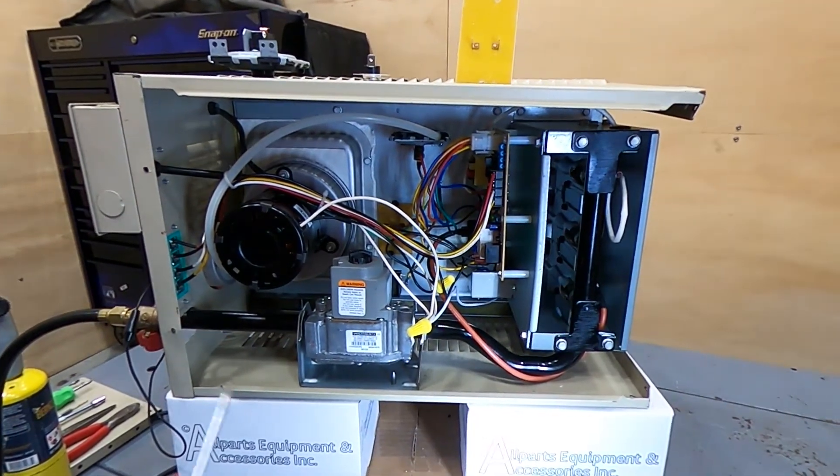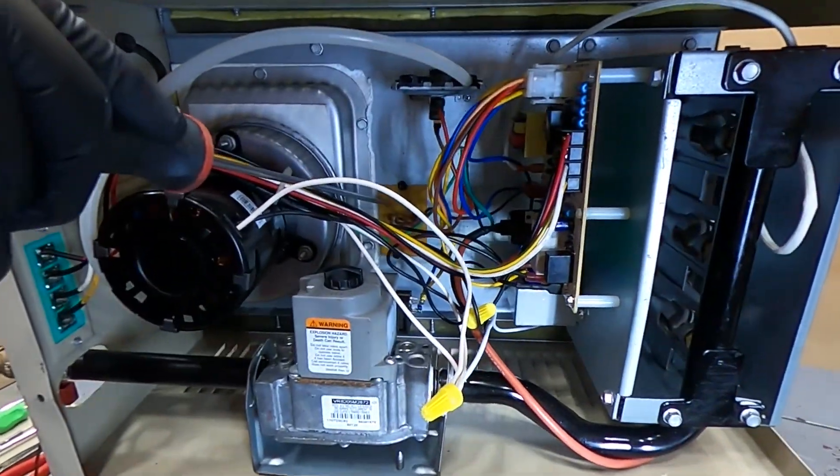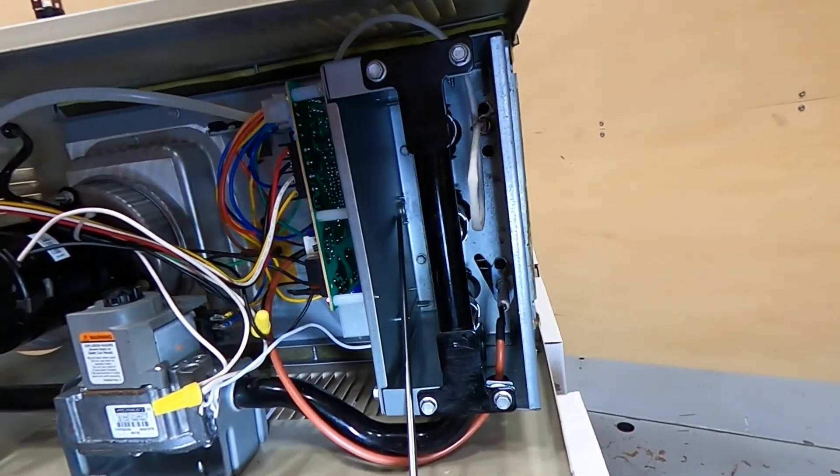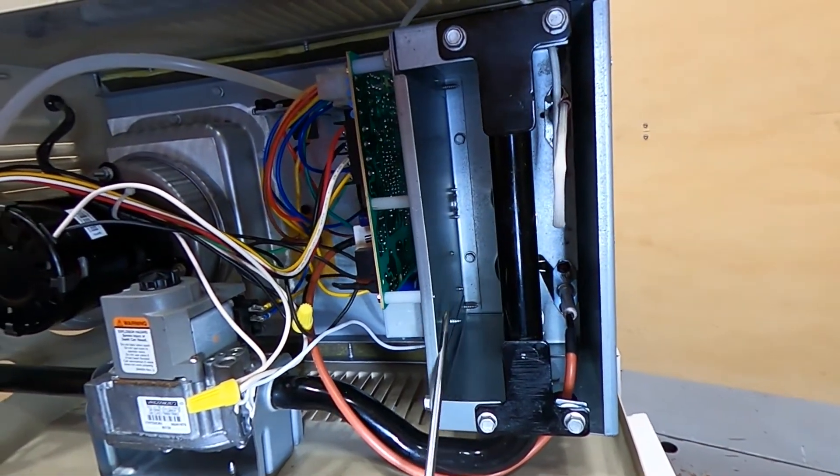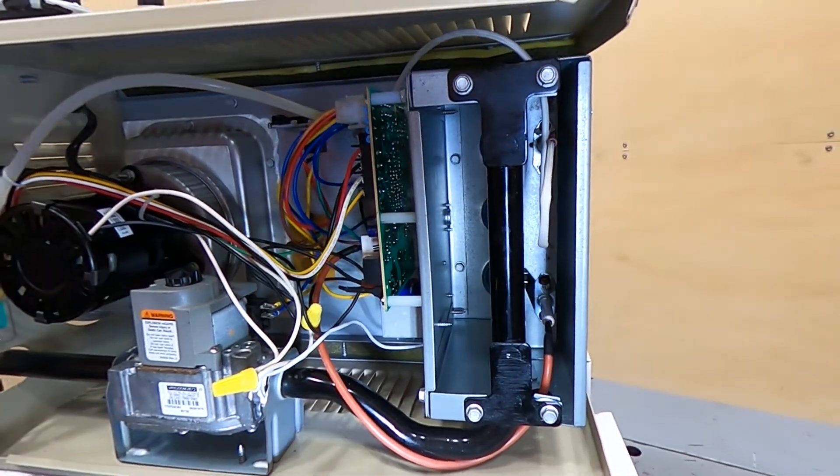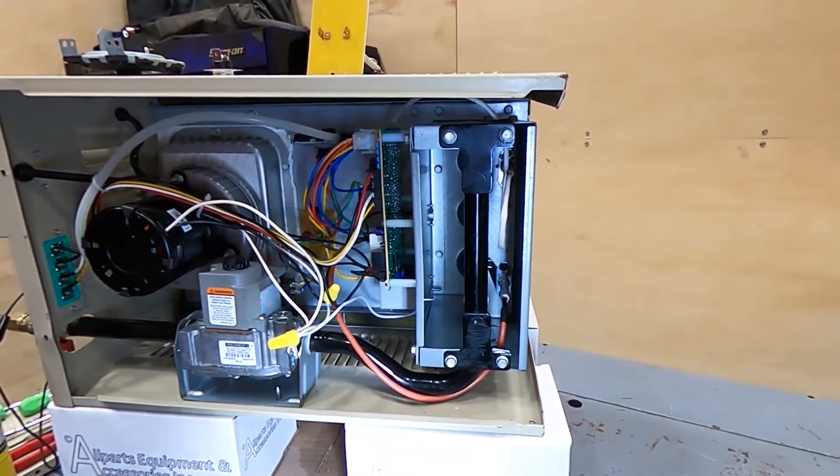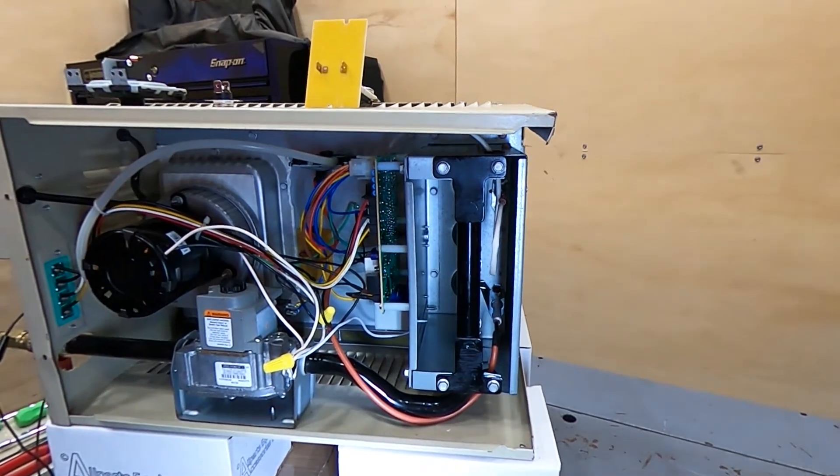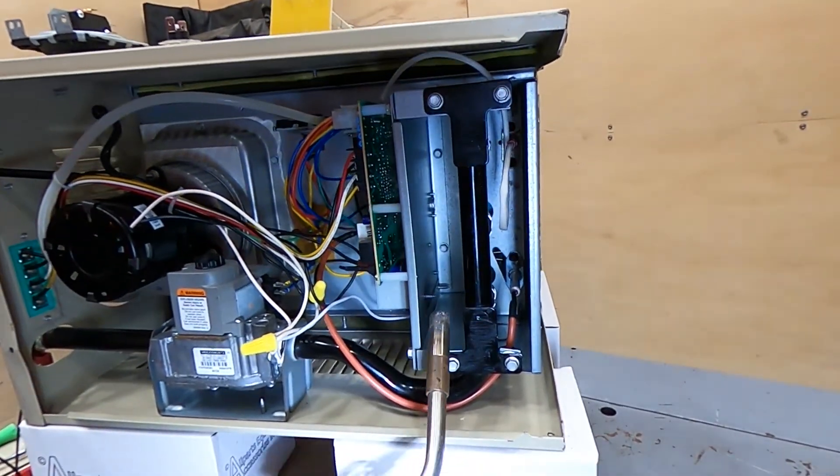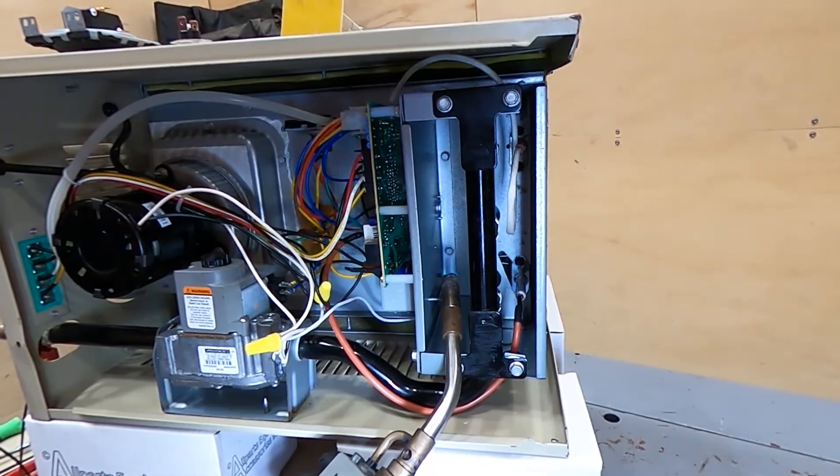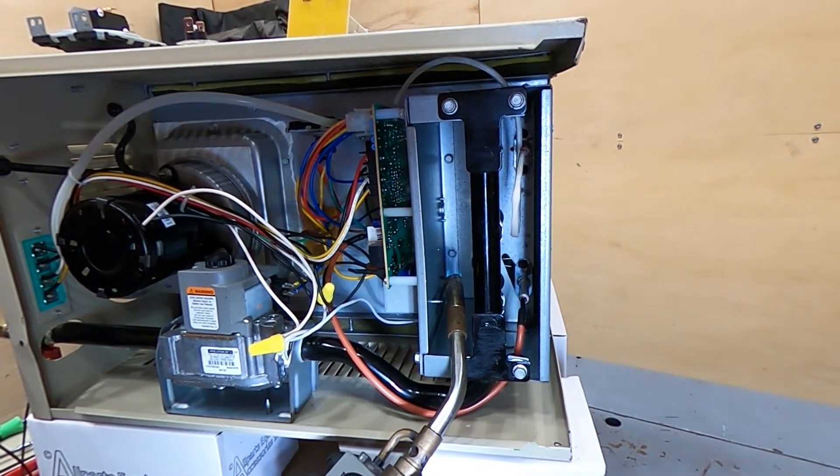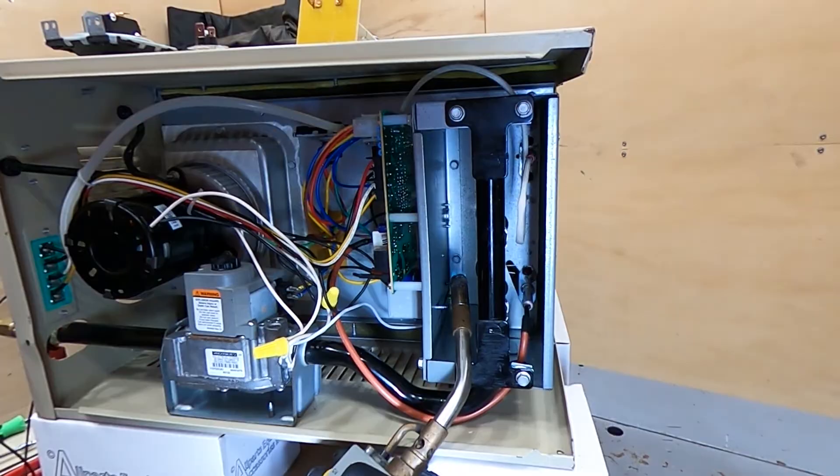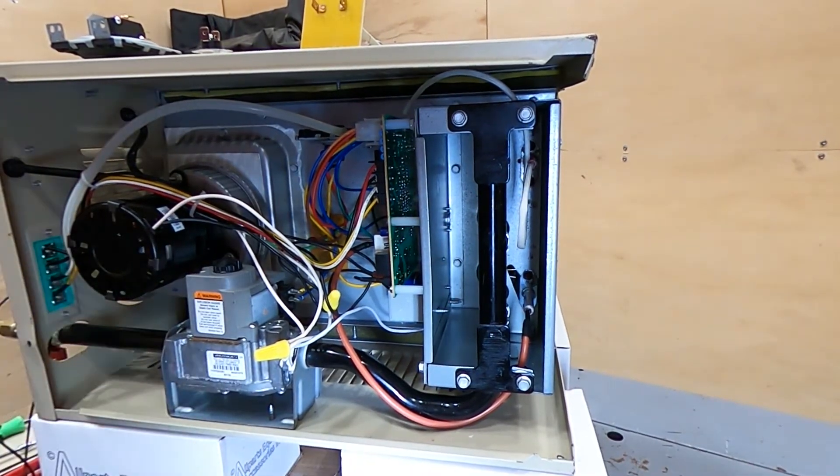Once again, this is our high limit back in here. And our rollout switch is going to be over here. This rollout switch can be reset. So the unit's on now. It's running. It's in a normal sequence. We're going to overheat the switch. You can see it shut everything off.